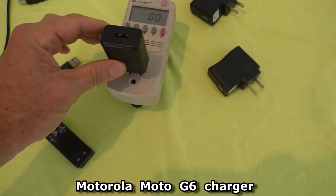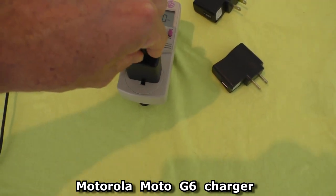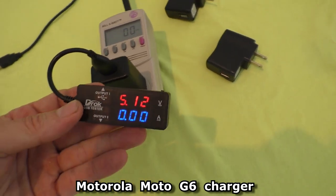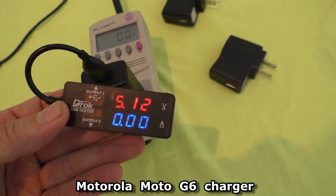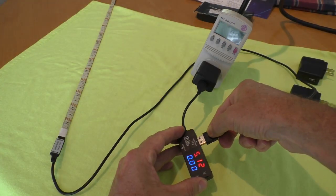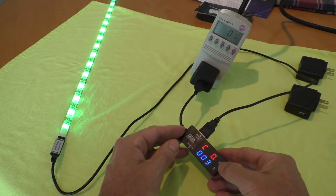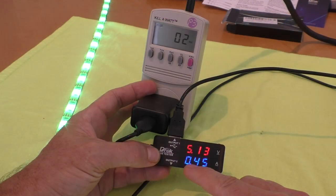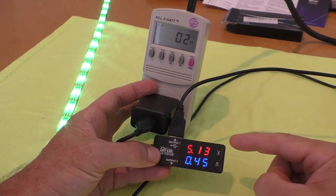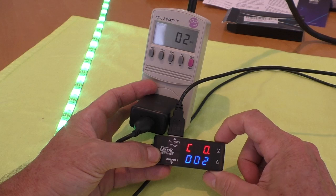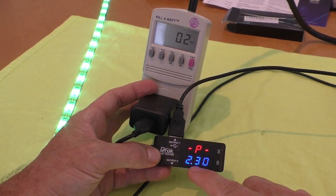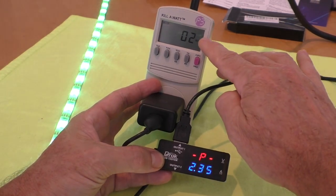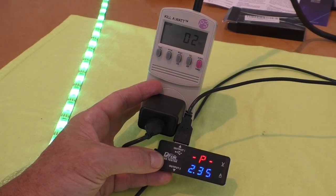So this is a stock Motorola charger. It's putting out 5.1 volts. This is a USB light band. Shows it's using 0.45 amps. And if you times volts by amps you get watts. So it's using about 2.3 watts. And on the kilowatt meter it is reading 2 so it does seem accurate in the wattage.